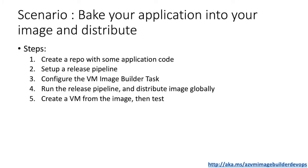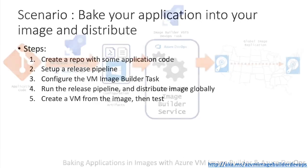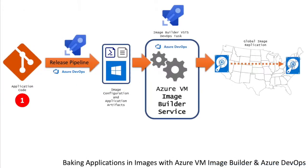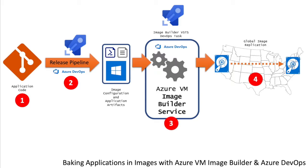The steps we're going to take: We're going to create an Azure VSTS DevOps project, create a repo with some application code and image configuration code, set up a release pipeline, then import the Azure VM Image Builder task which is specifically set up for Azure VM Image Builder. We're then going to configure that and create the pipeline to configure the image and distribute it globally.